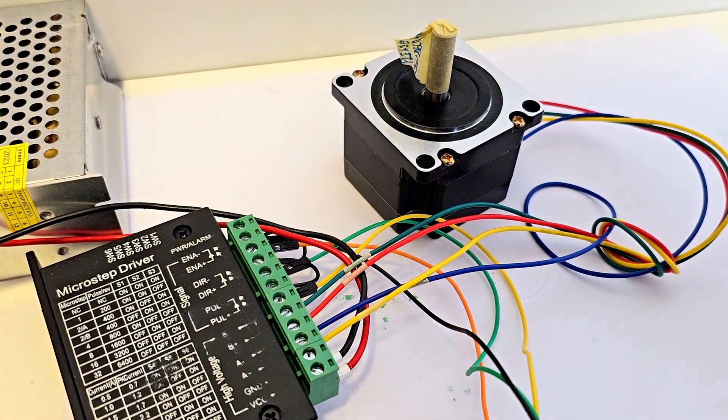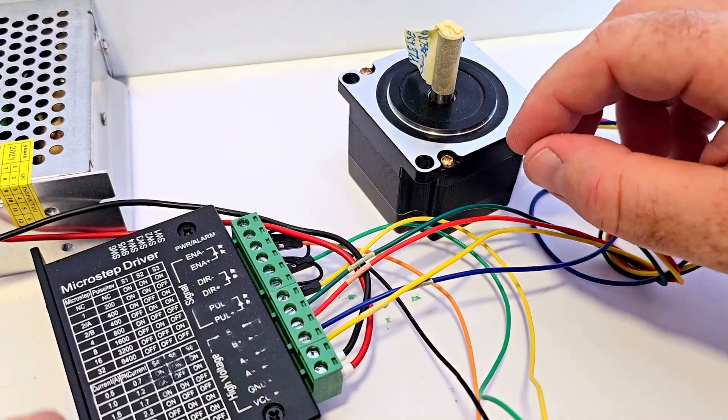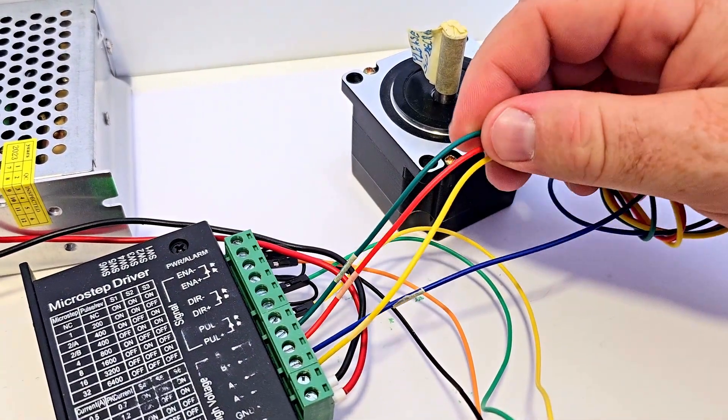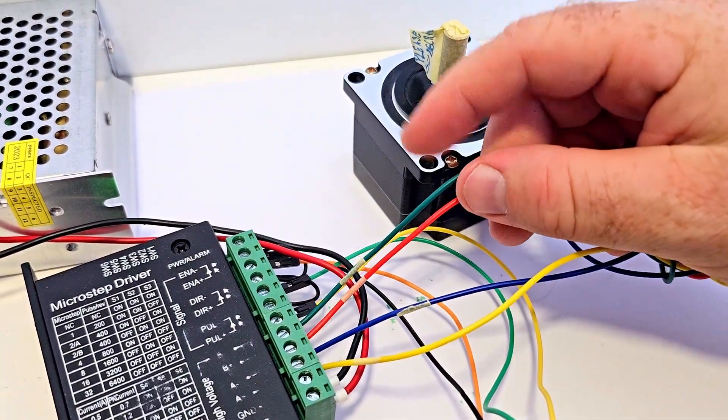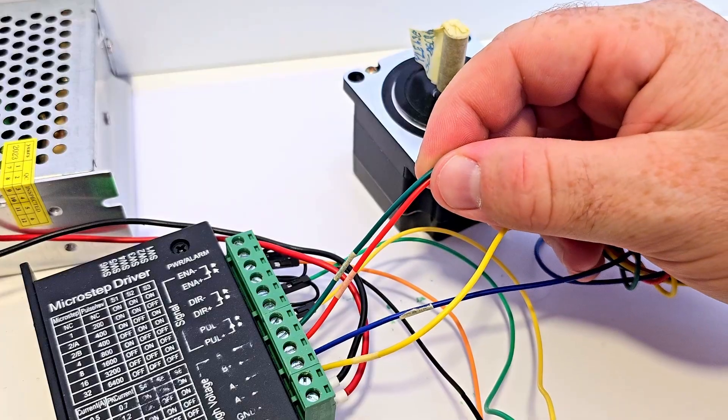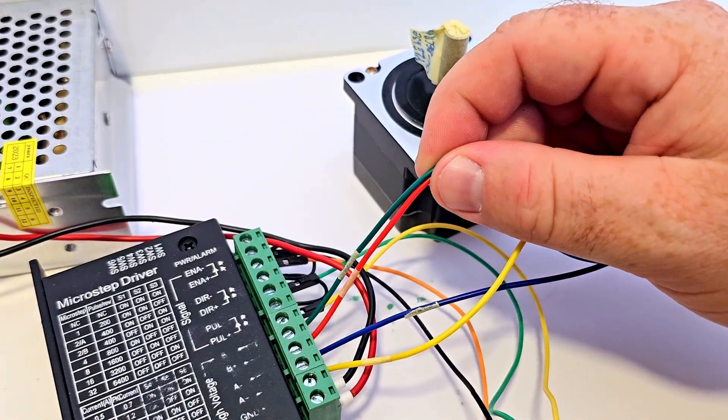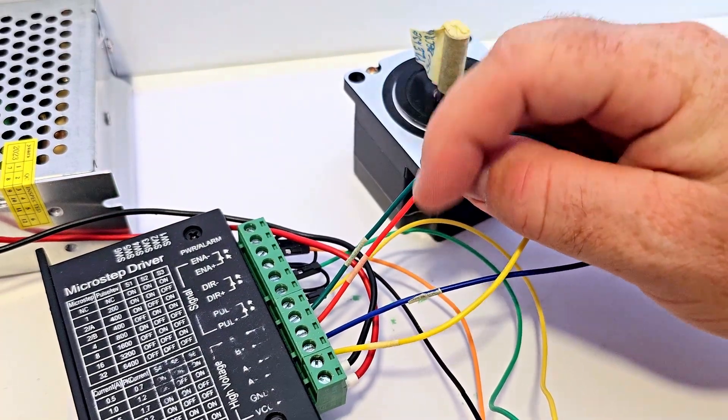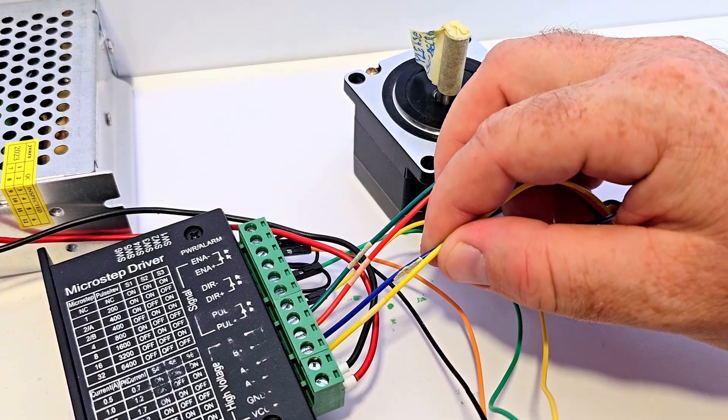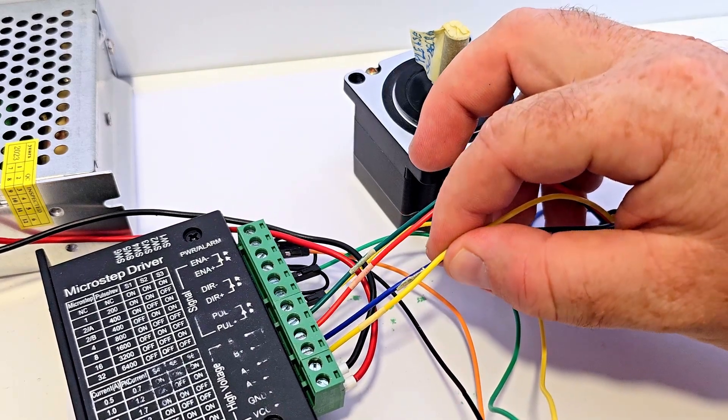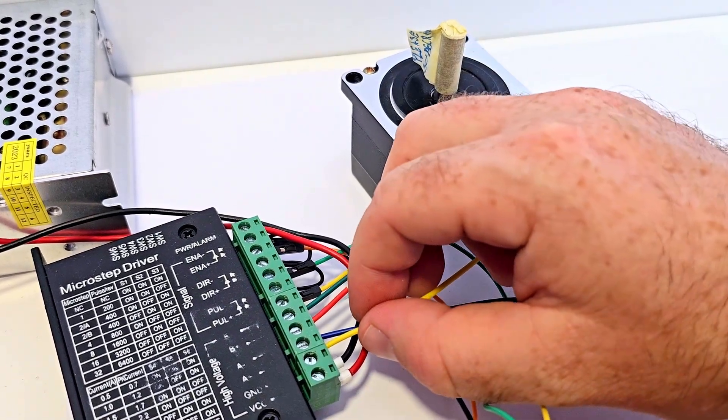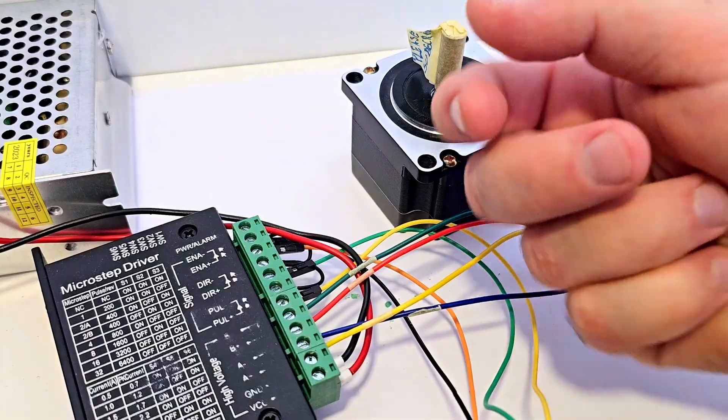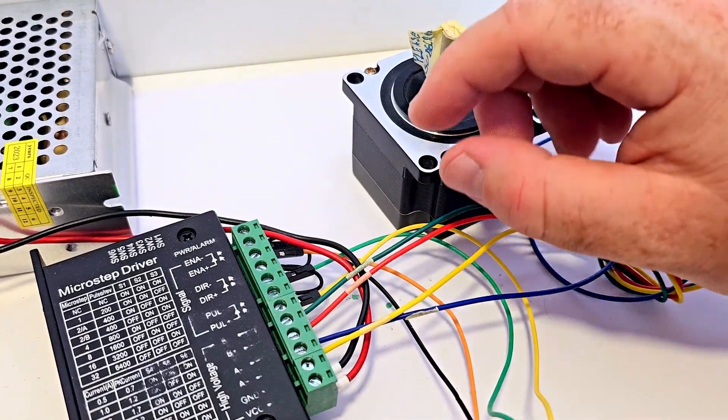So it is going in the opposite direction and to be honest I actually know from the past project that the red and the green is the A pair based on the documentation and the blue and the yellow is the B pair and you just have seen I have changed the plus with the minus and minus with the plus and it was still working.